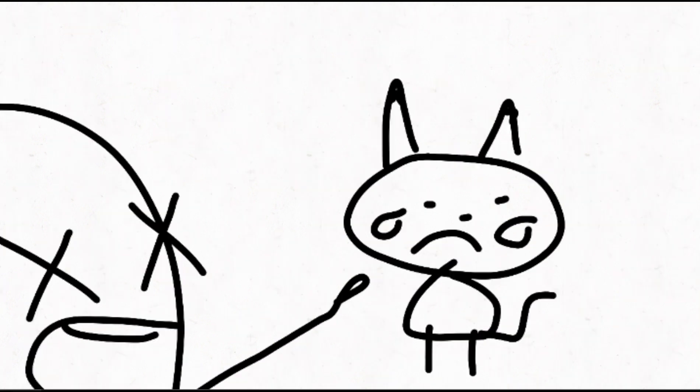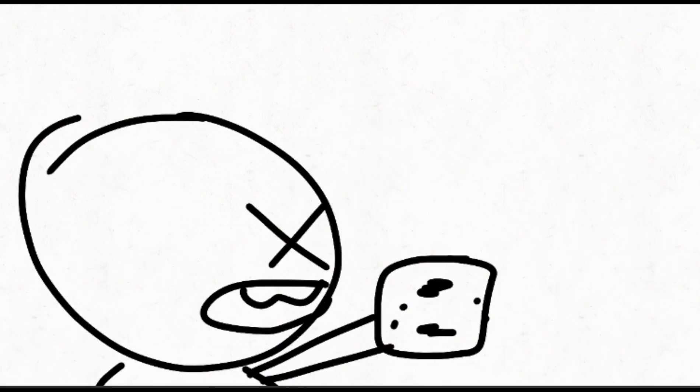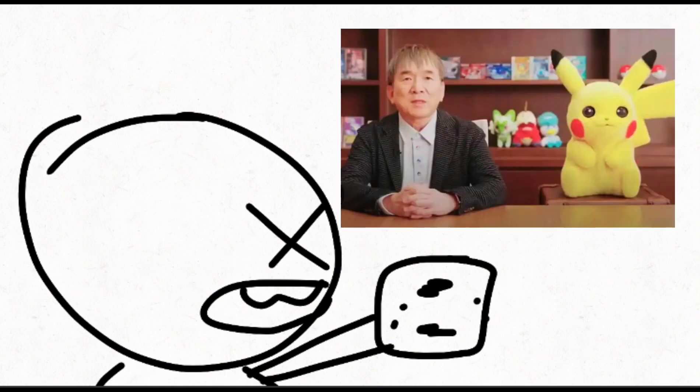And whoever thought it was a good idea to get rid of every single Pokemon but the new ones and make the new ones trash, fire that dude. Fire him right now. I mean, he probably is fired, though. They probably replaced him with this dude. I hate this guy.